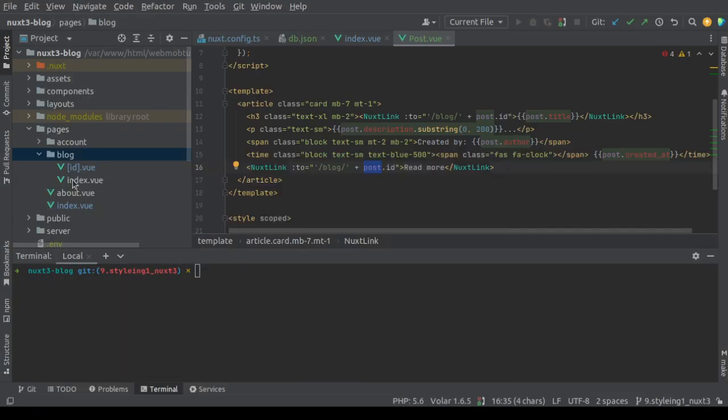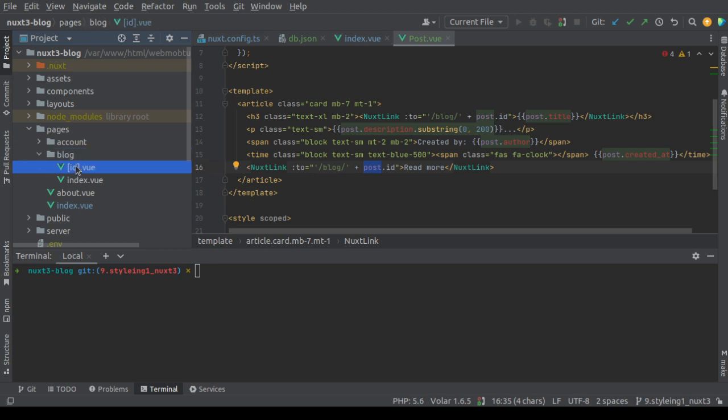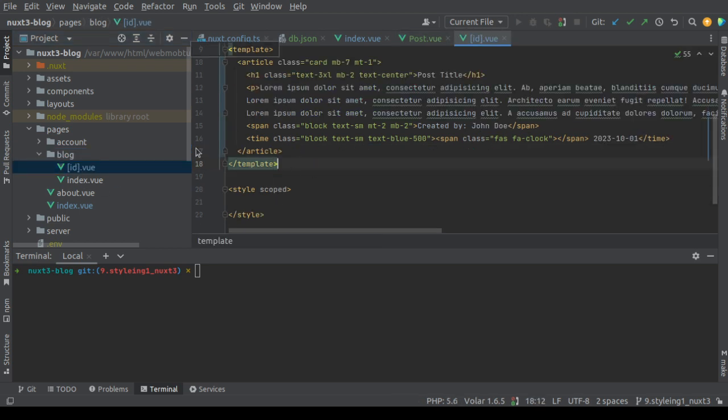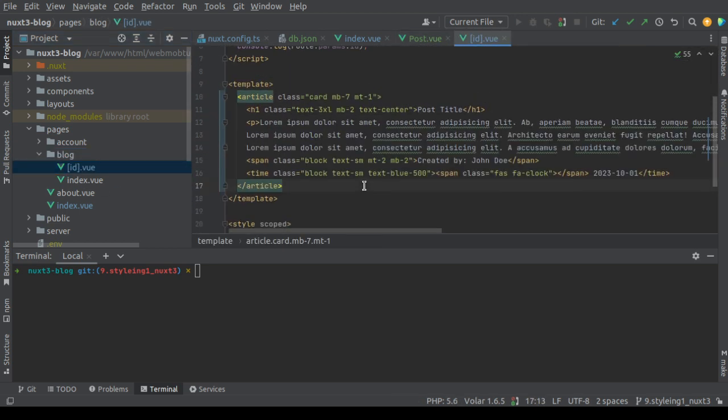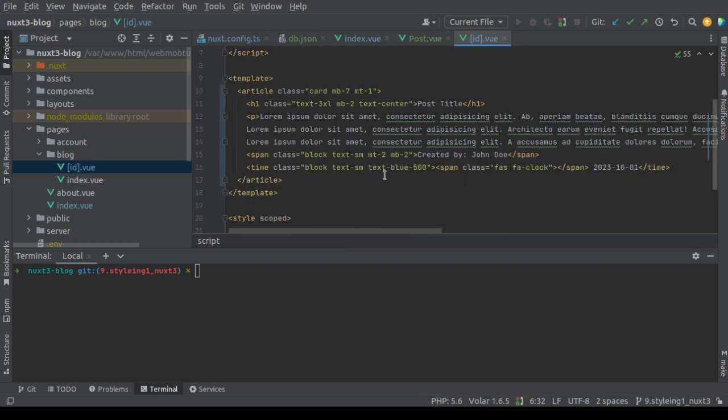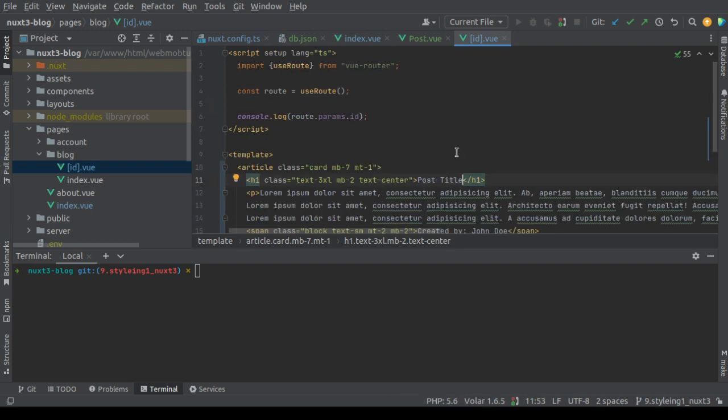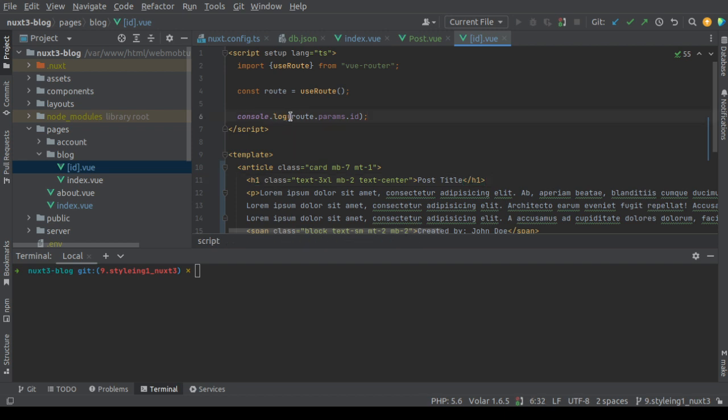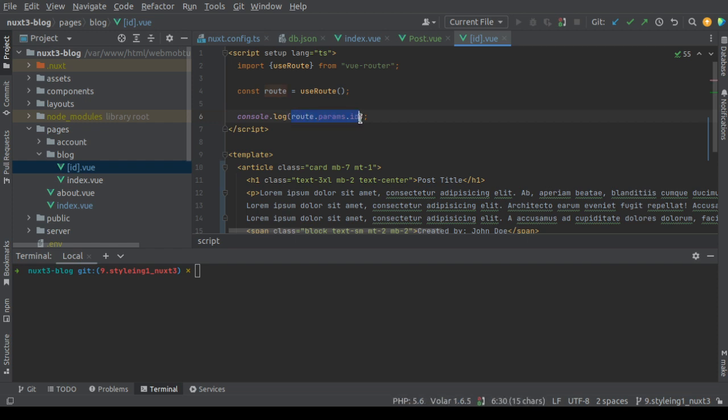So let's go to the code and open pages block and this id.vio file. This code will display the post details dynamically. In this case I will use useAsyncData to show you how to use useAsyncData instead of useFetch. Most importantly, we have this route parameter, the id which is the post id. We'll use this id sending the request to the JSON server to fetch the post with that id.